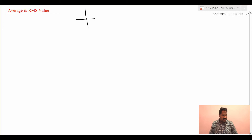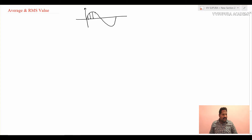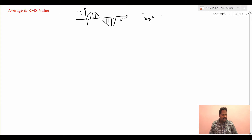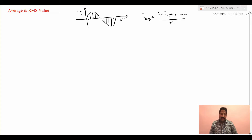Suppose I take a sinusoidal waveform. For average value, at each and every point I have to calculate the magnitude and sum all those magnitudes. So if it is a current waveform with time period on the x-axis, I average equals I1 plus I2 plus I3 and so on, divided by M, the number of segments in the waveform.